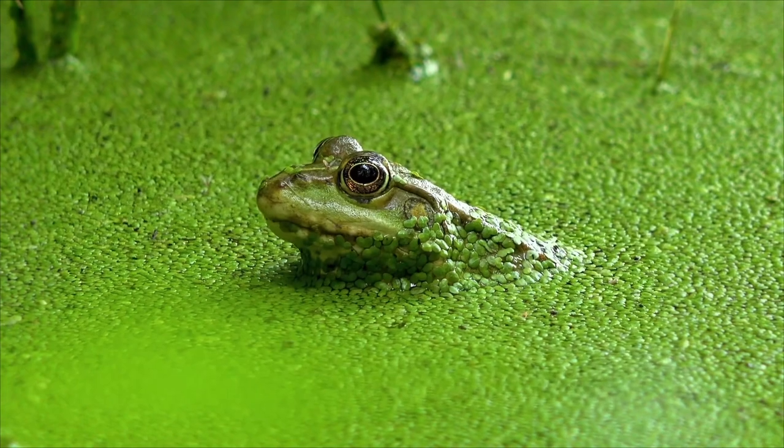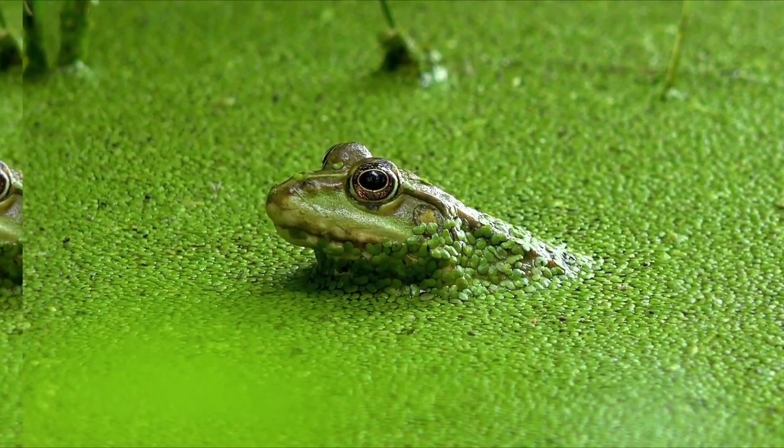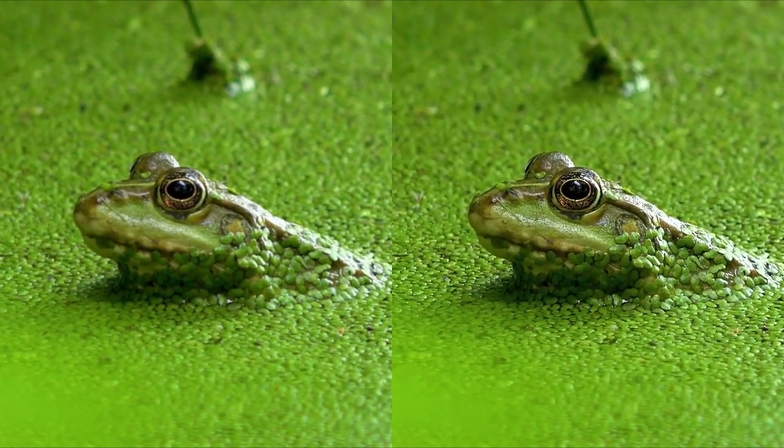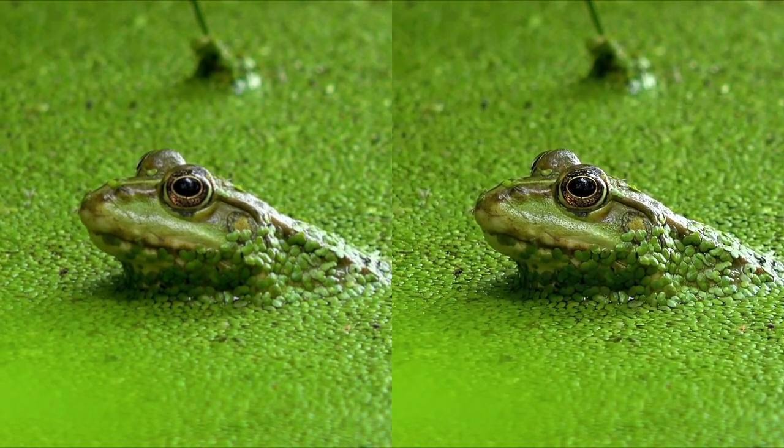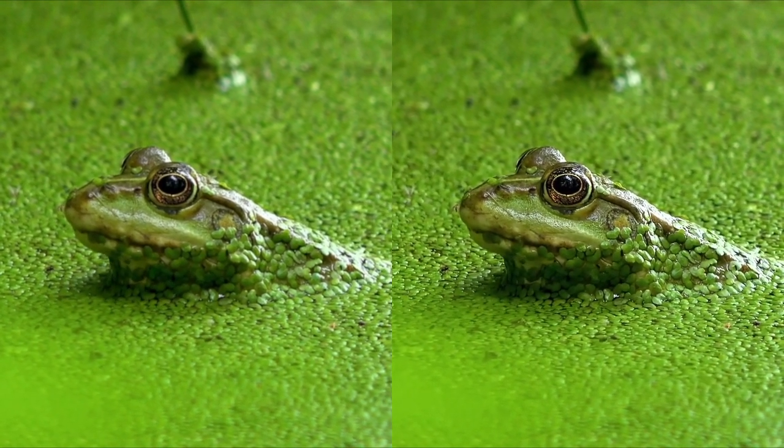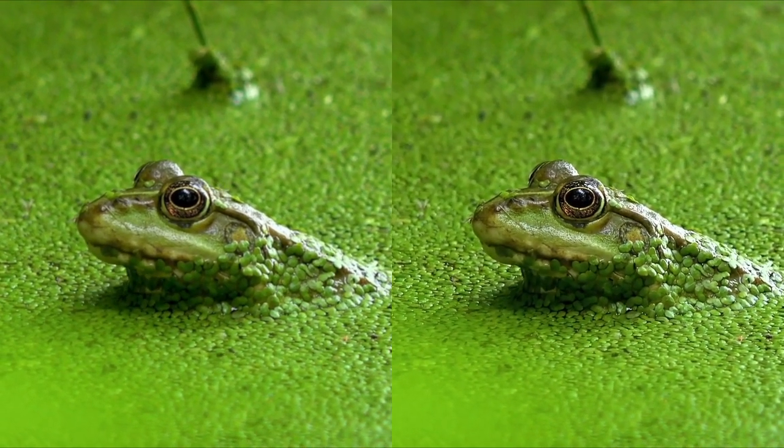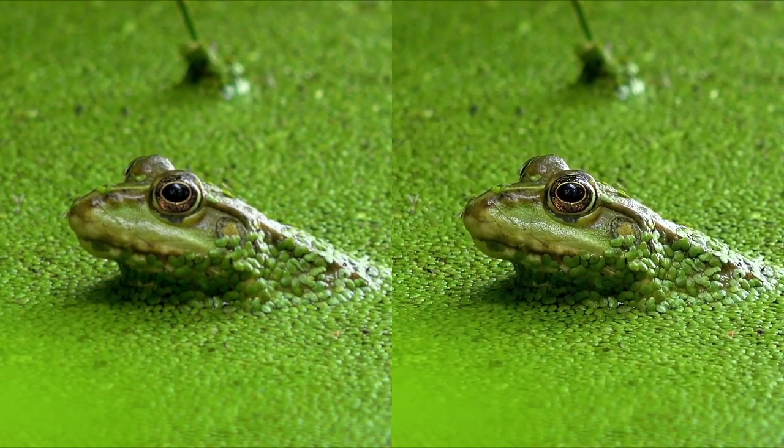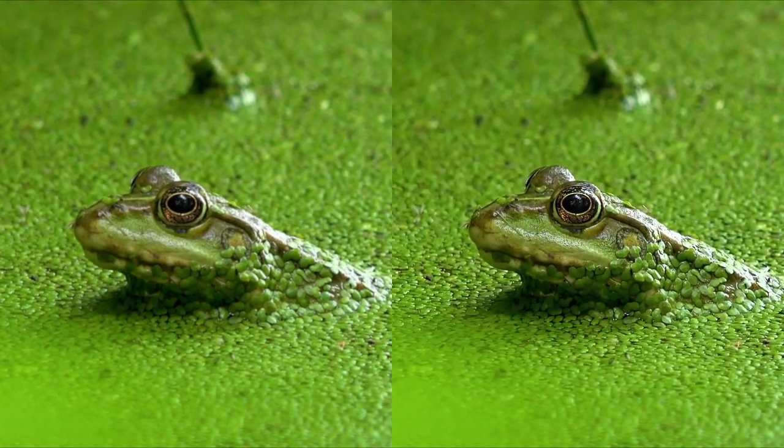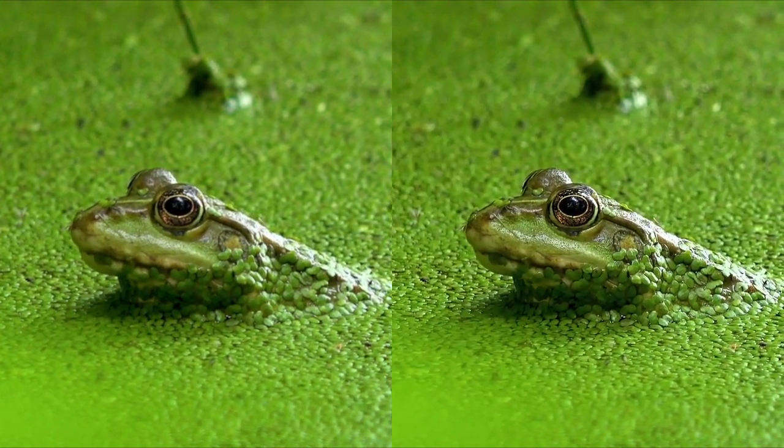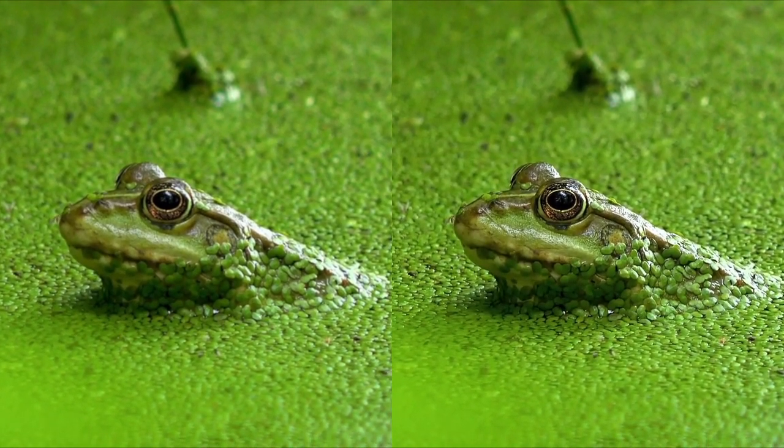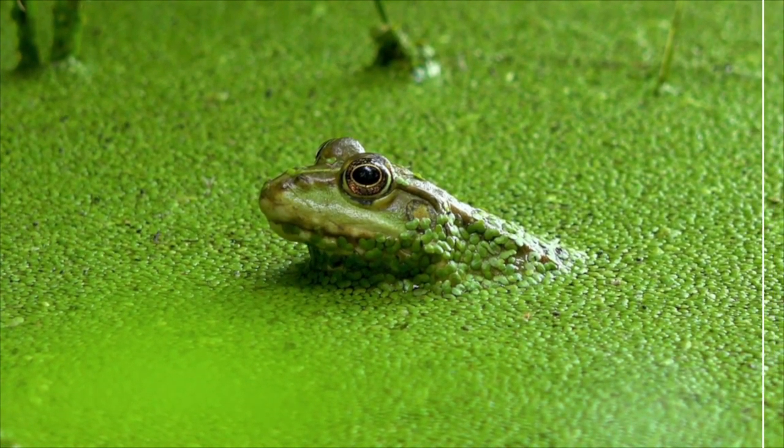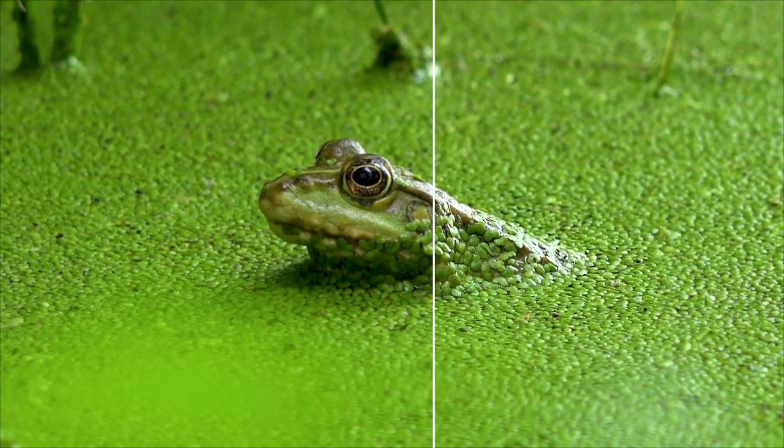And here it is - the final result compared to the original footage. Big difference. I'm personally very impressed by it. Yes, it does take time to process, but believe me it's totally worth it when it comes to bad footage that you really don't want to waste.